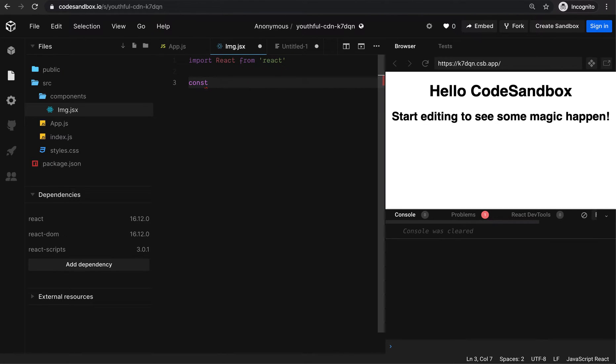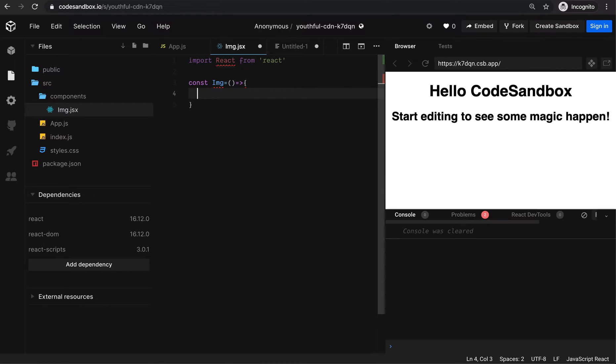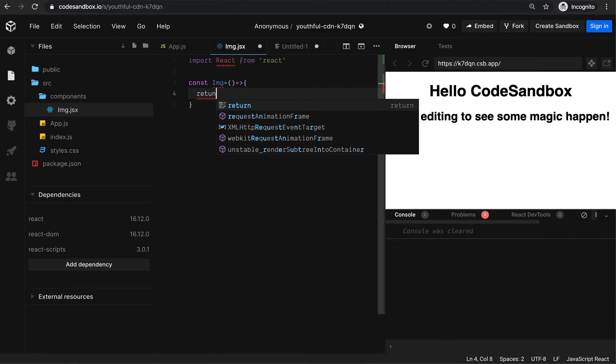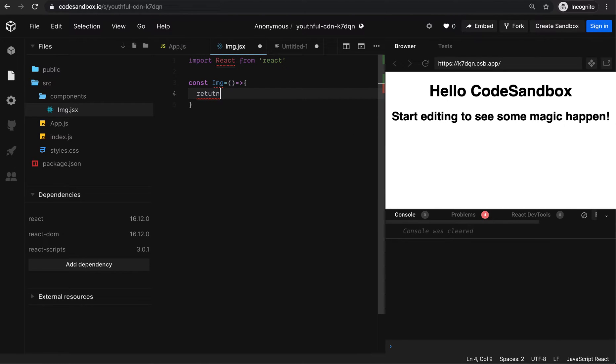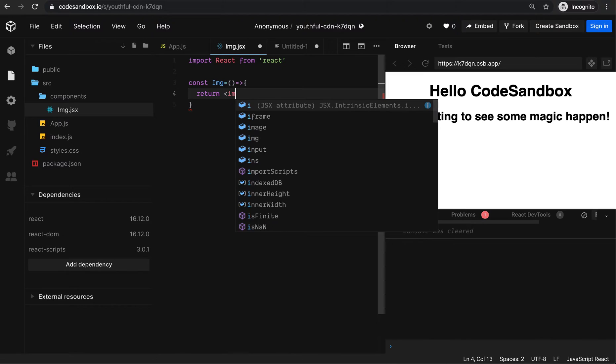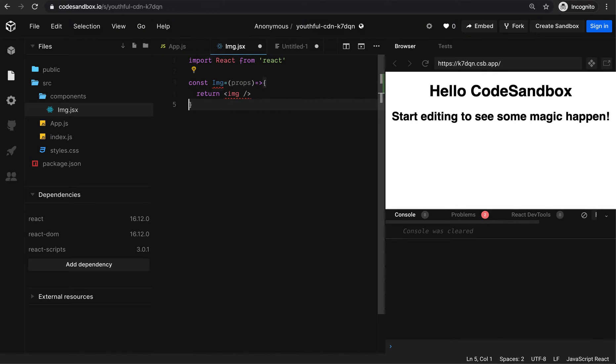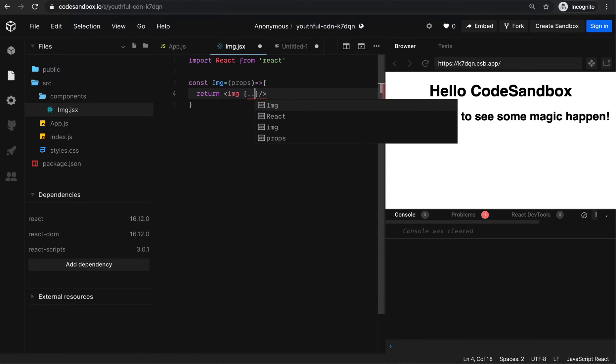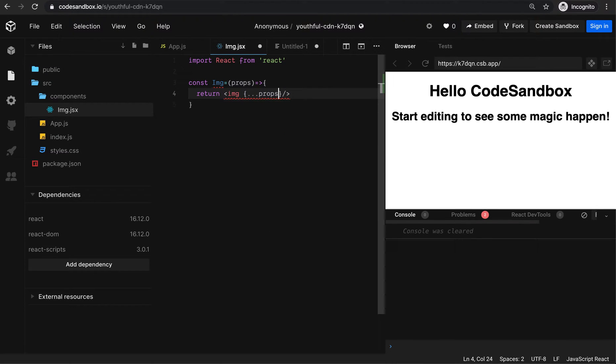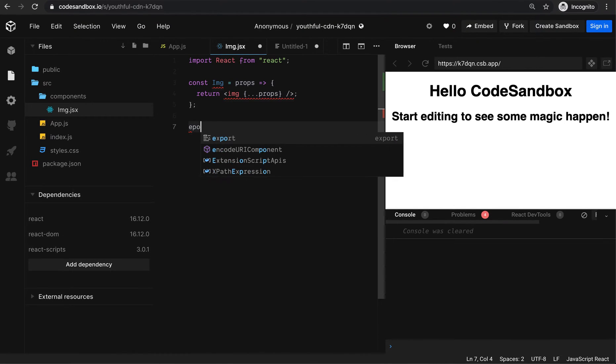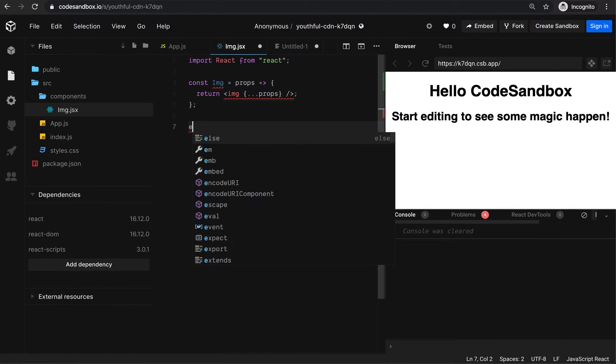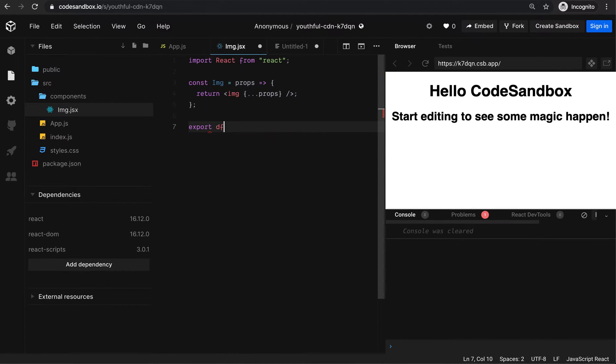Creating a function component with properties which simply returns an HTML img tag. So I'm going to get all the arguments as properties and export this.